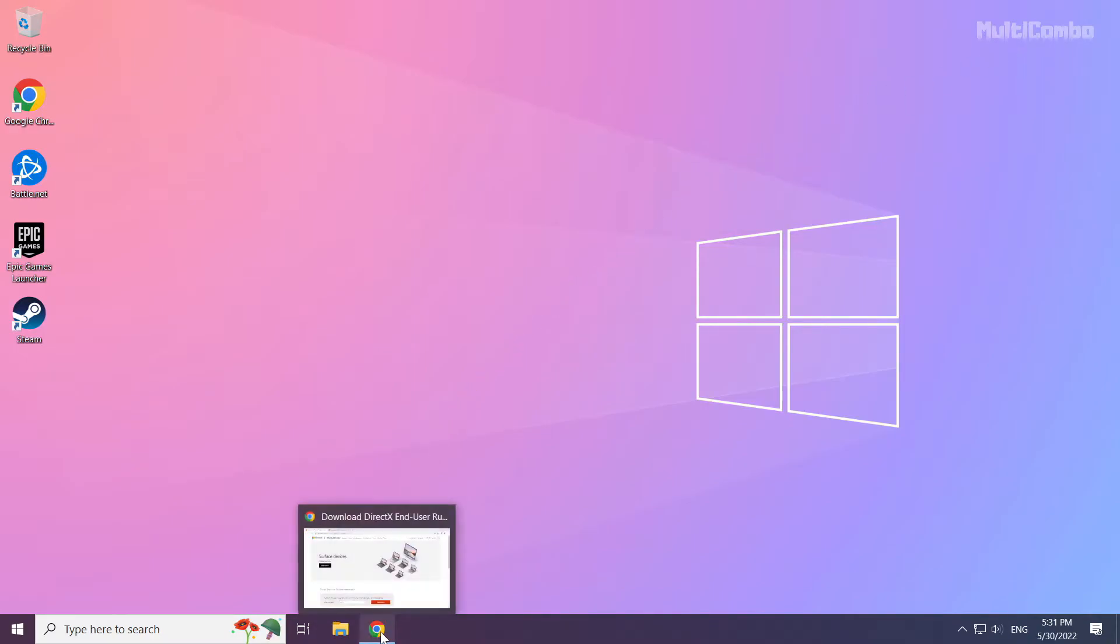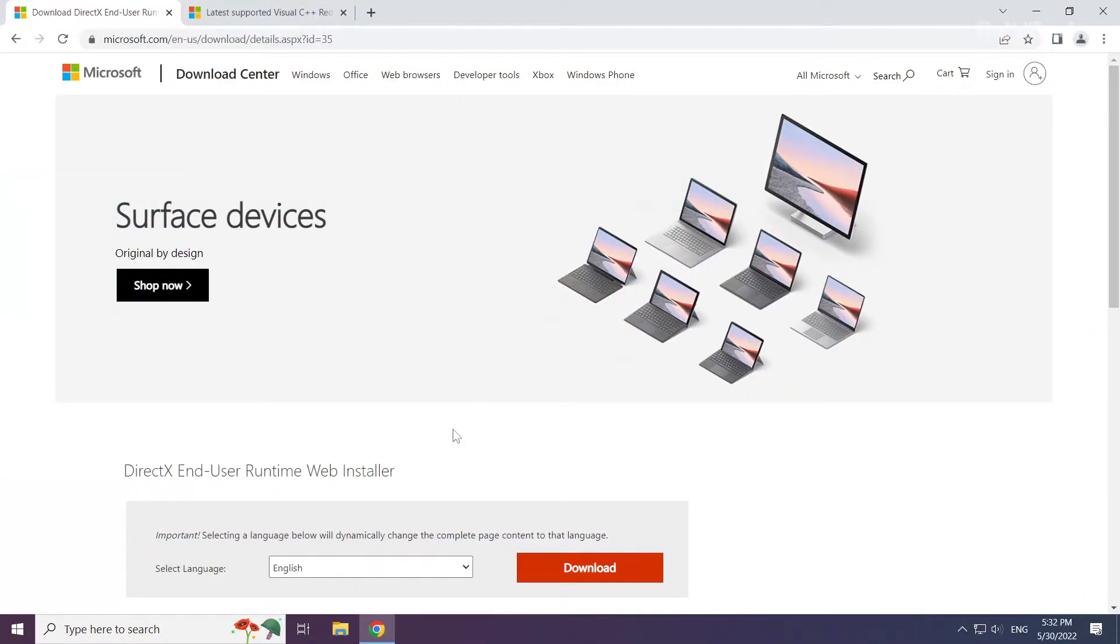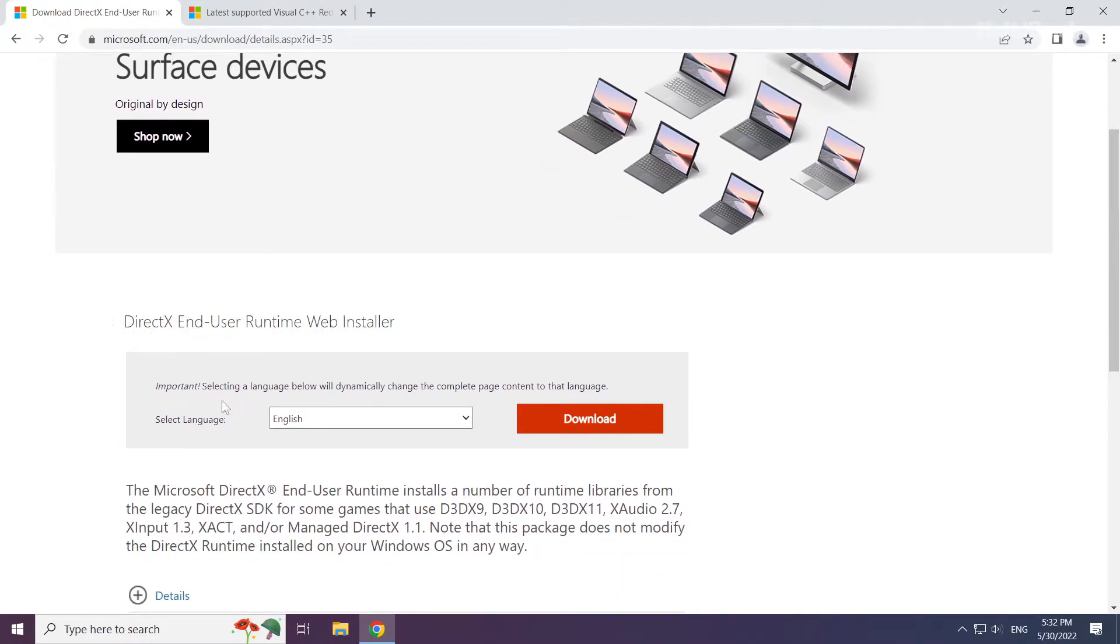Open internet browser. Go to the website, link in the description. Click download.